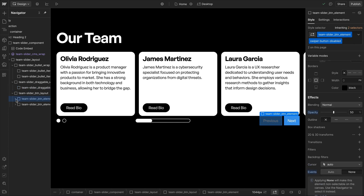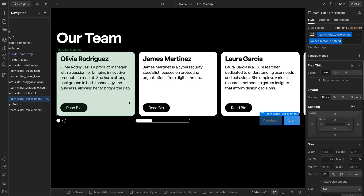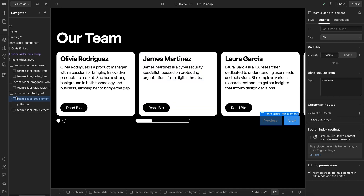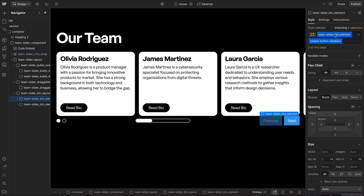For buttons, there's a team-slider-button element with the class swiper-button-disabled added to control the disabled state — turning down opacity or disabling pointer events. One button has a class attribute of is-prev and the other is-next, so we can control which is previous and which is next without interfering with the disabled class, which then works for both.